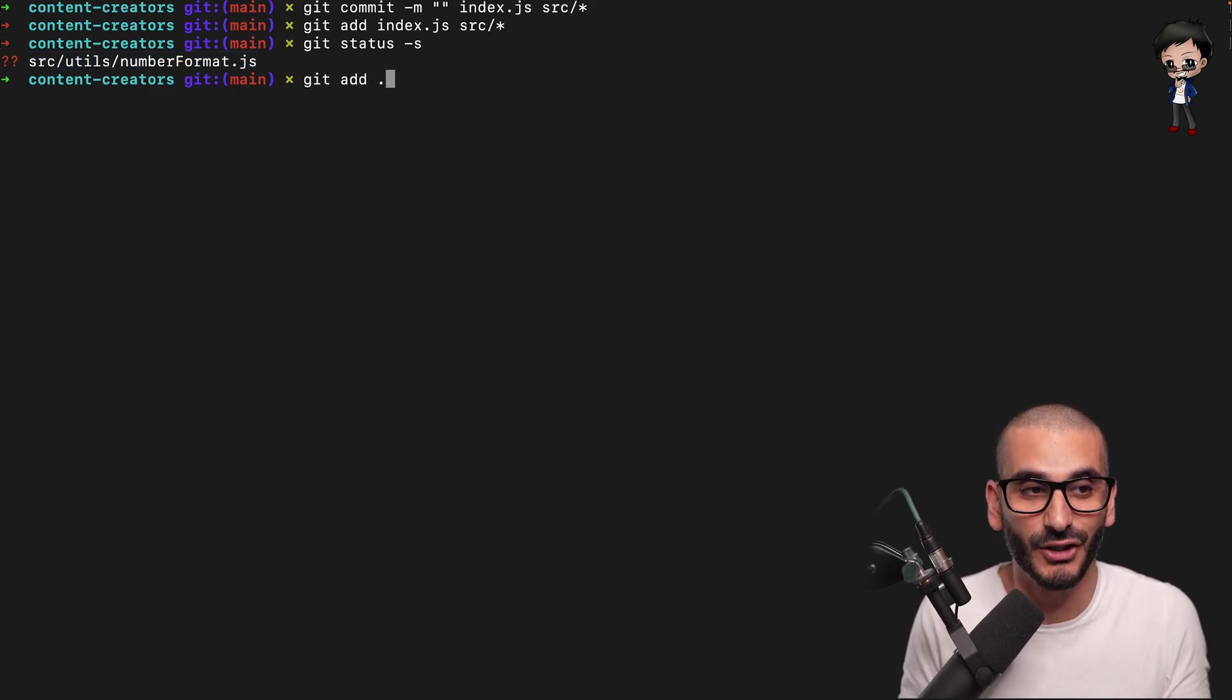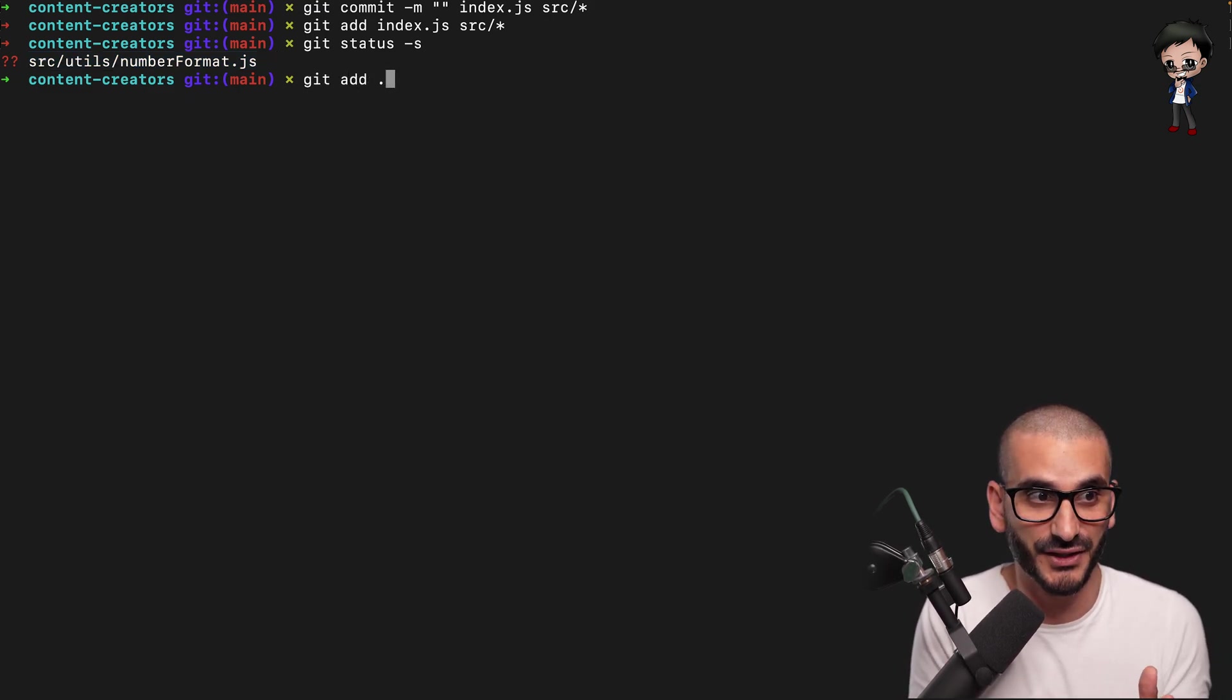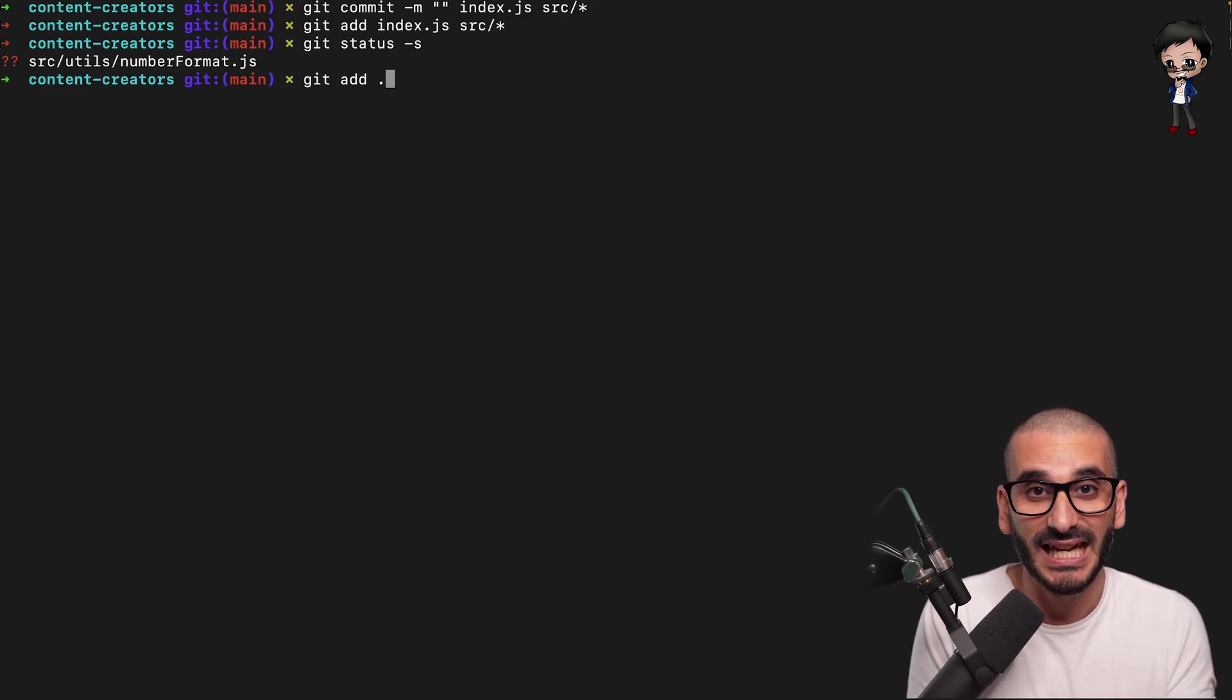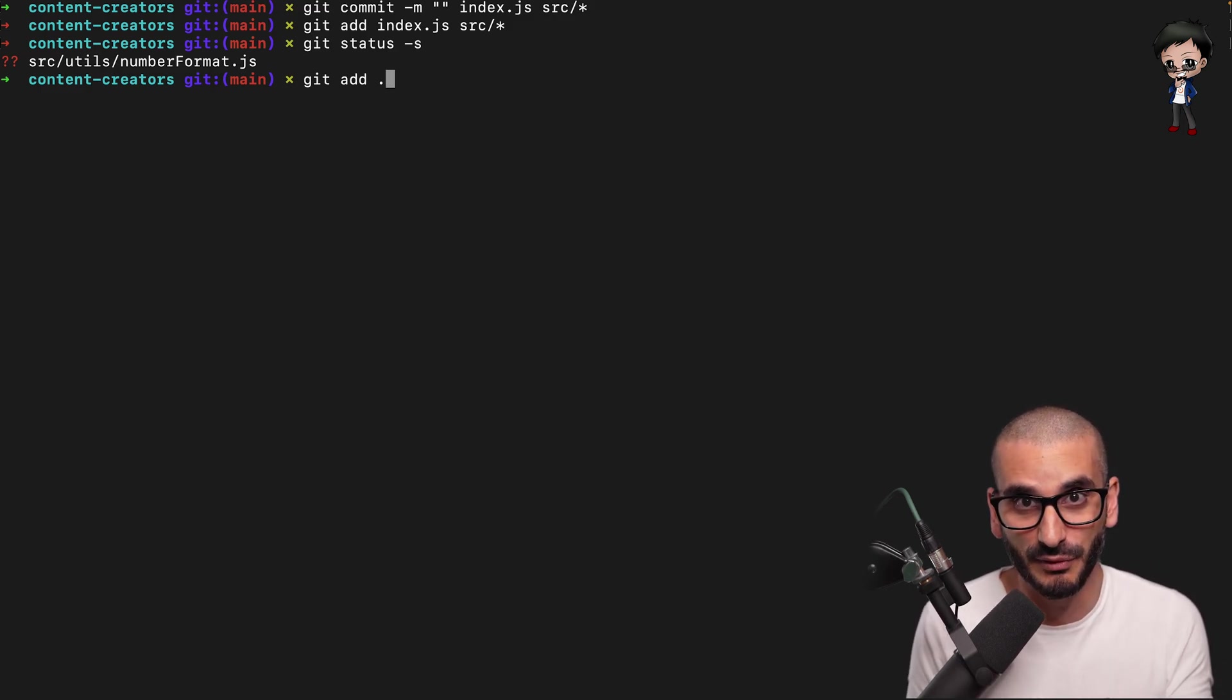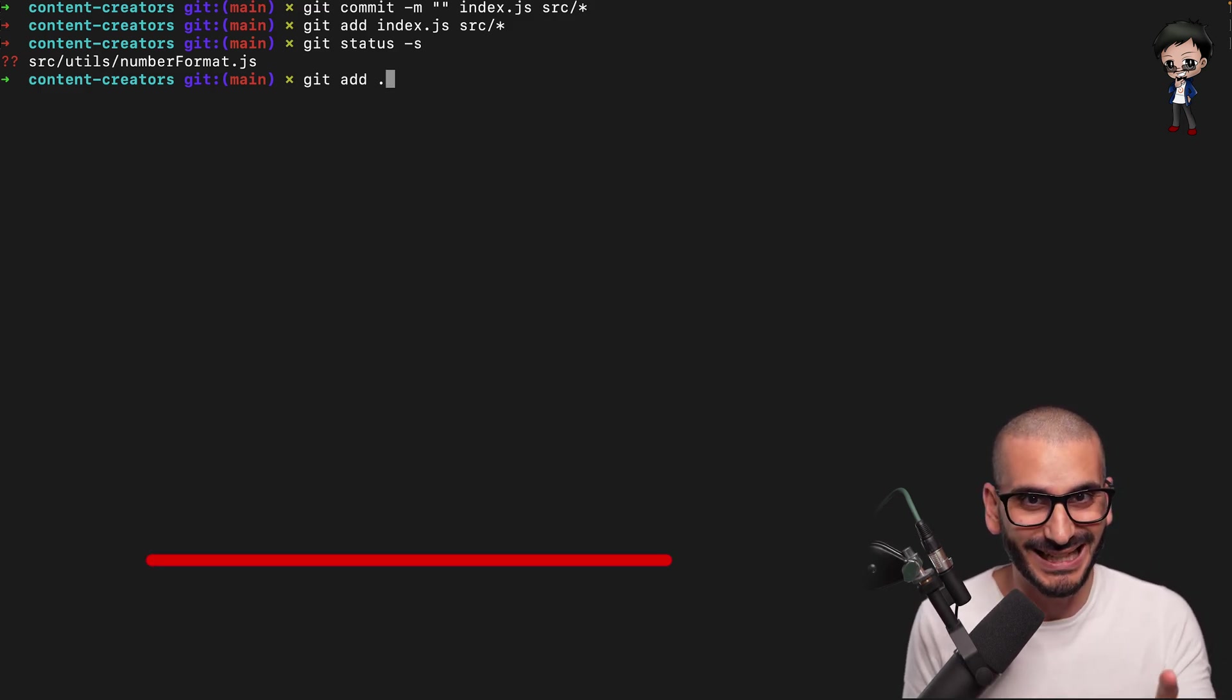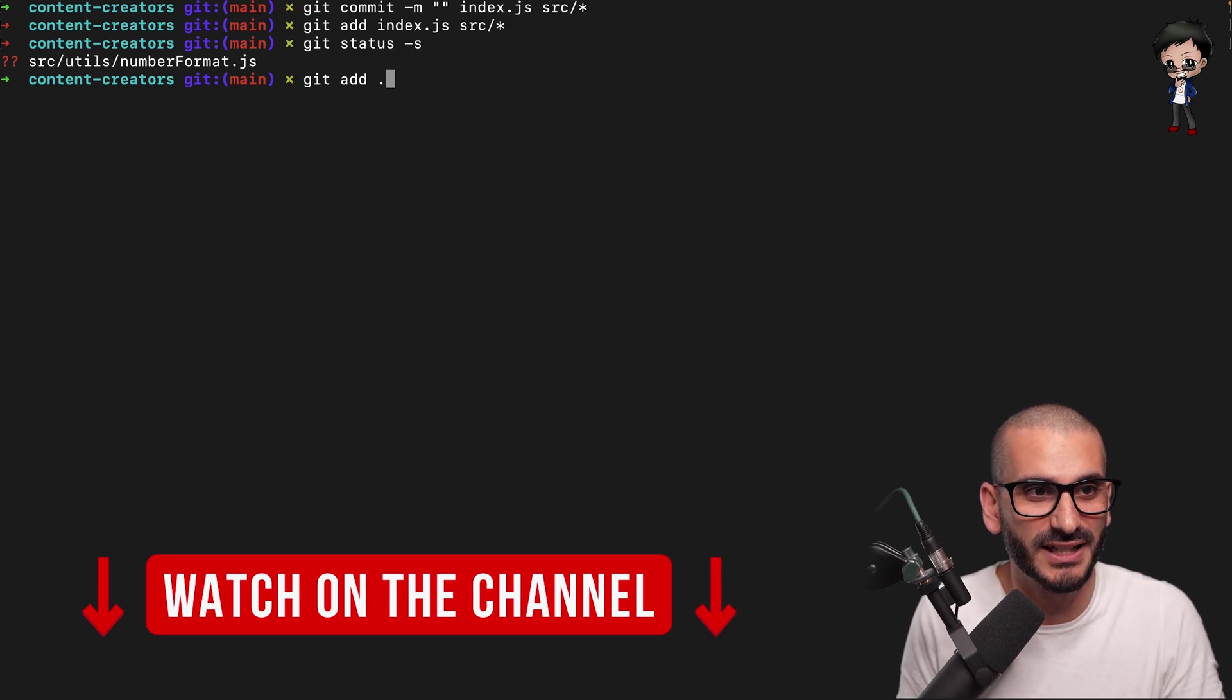Now if I did a git add start, it would add this and other files that are here. This is why your git ignore is super important. But that's a separate discussion. I have a video on that already.